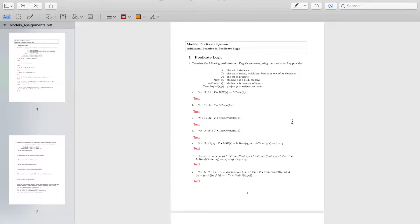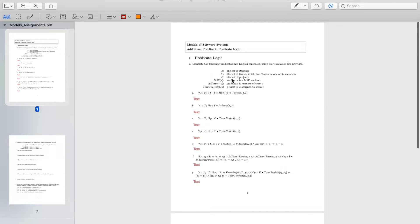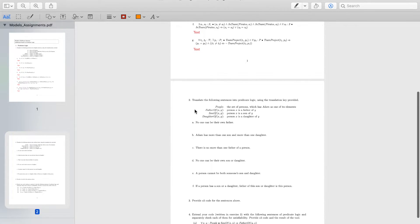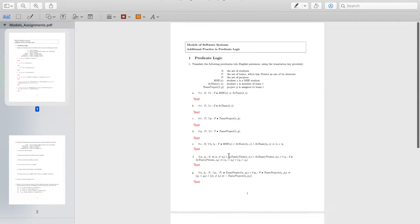Hello everyone! In this video we will have some practice with predicate logic. We will have two exercises to go through. The first exercise will be on translating from predicate logic into English, into natural language. And the second exercise will be translating from natural language into predicate logic. The idea is that by looking at these examples you will be able to understand how predicate logic works.